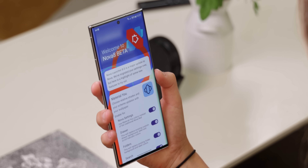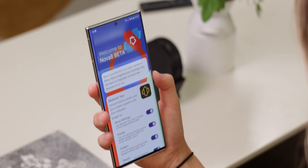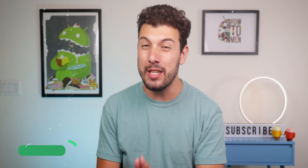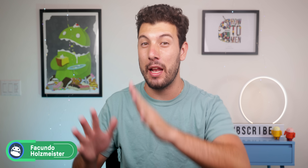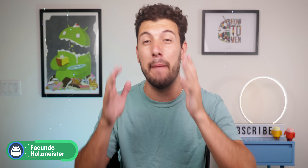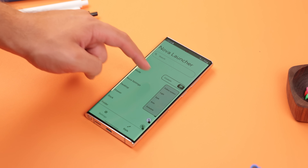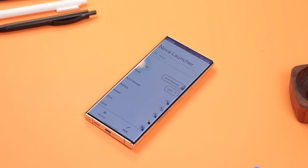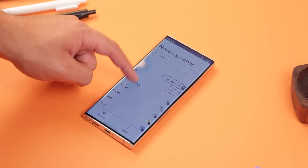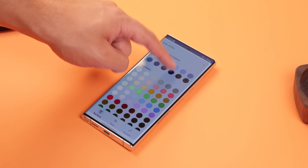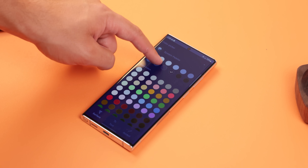When it comes to customizing your Android, Nova Launcher is king, and this week the developers at Nova dropped their most significant and most exciting app update yet — the Nova Launcher 8.0 beta with extra Material You goodness baked inside.